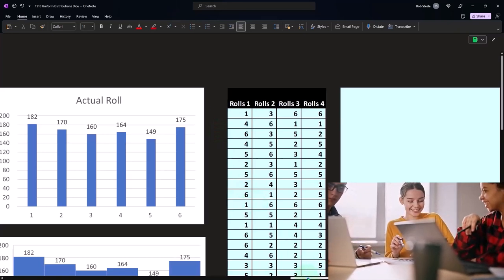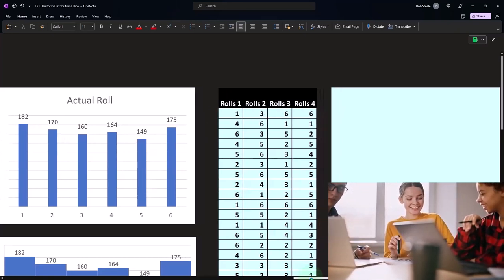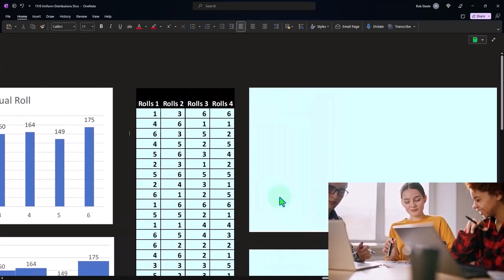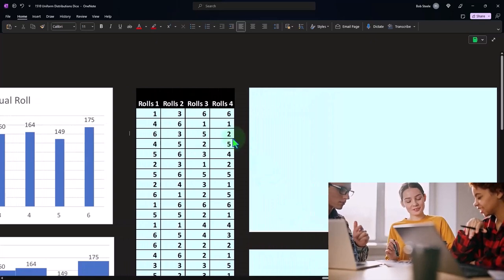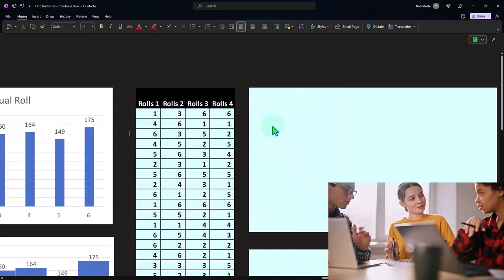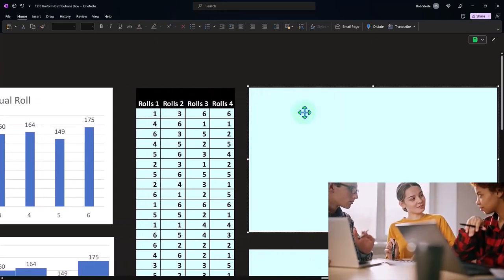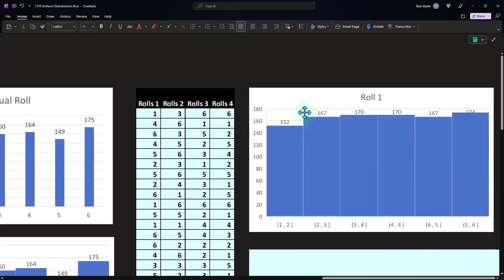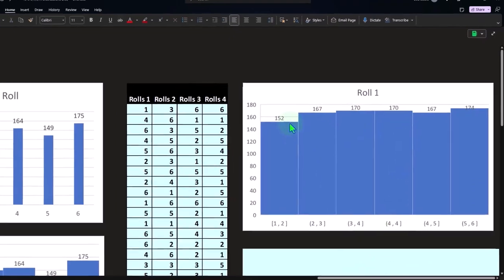But now we have the computer doing that. It took a long time, but now the dice rollers are out and we just generate it with a computer.